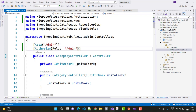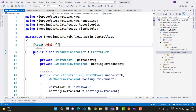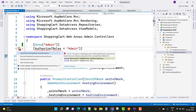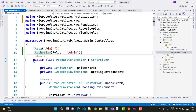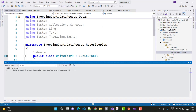Now just copy that attribute and also add it in the Product controller — paste it here. After that you can verify that only the authenticated admin user can see and make changes in the Category as well as the Product controller. Let's build the project and check the output.